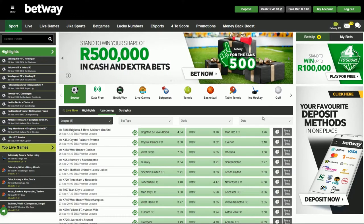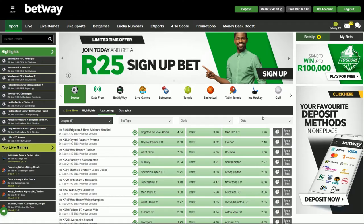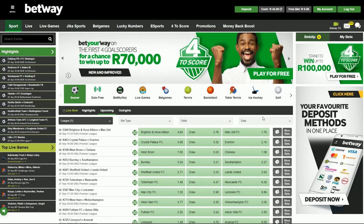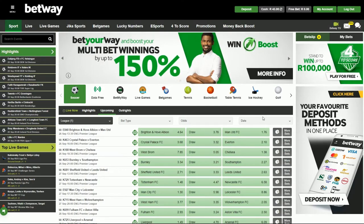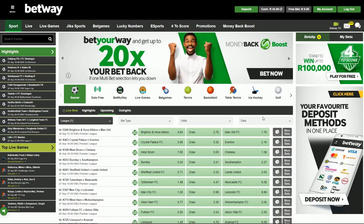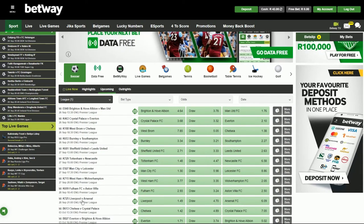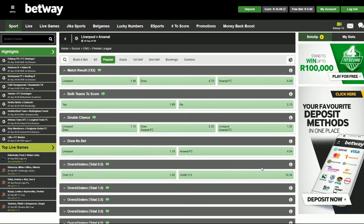The first thing you need to know about Build-A-Bet is that it is a betting feature that allows you to include several markets from the same match. You can make an accumulator with those markets and increase your odds significantly. I'm going to run through the process quickly and we are going to be focusing on the Liverpool versus Arsenal match for our Bet Builder today.